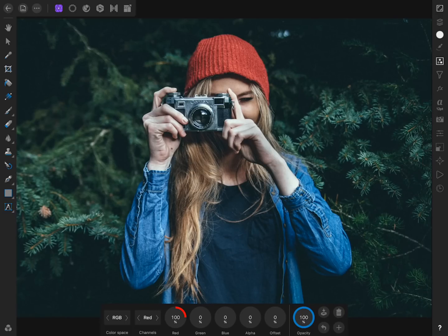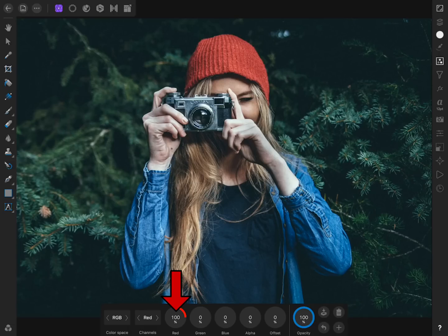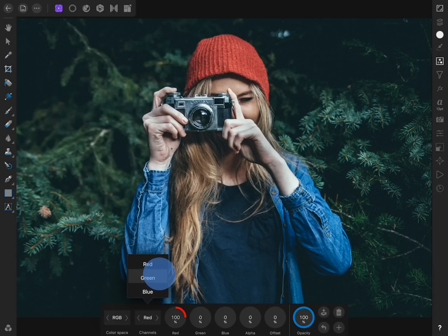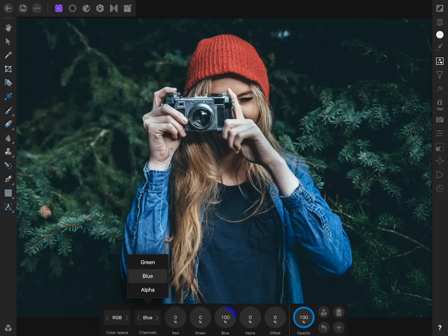With the channel mixer adjustment, we can modify the colors of the red, green, and blue color channels of our photo. When we're working on the red channel, you can see that our red slider is set to 100%. If we come to the green channel, the green slider is set to 100%. And as you might expect, if we come to the blue channel, then our blue slider is set to 100%.